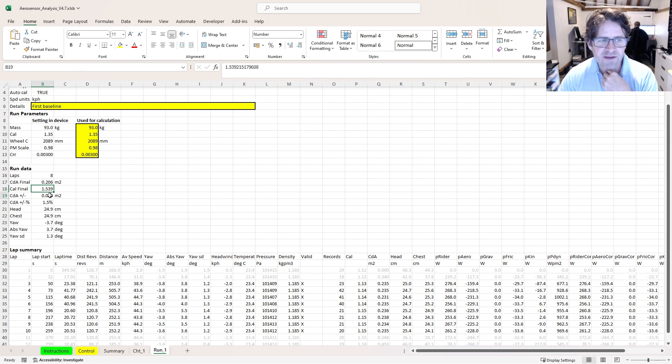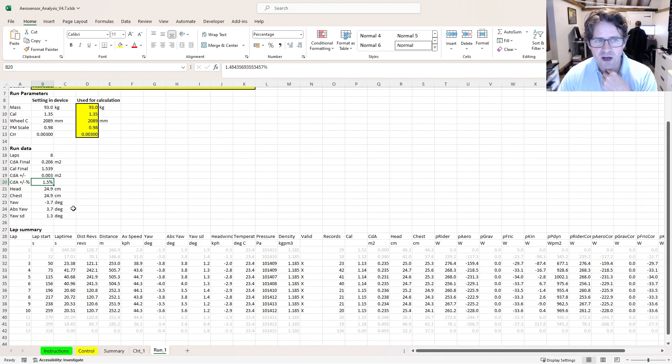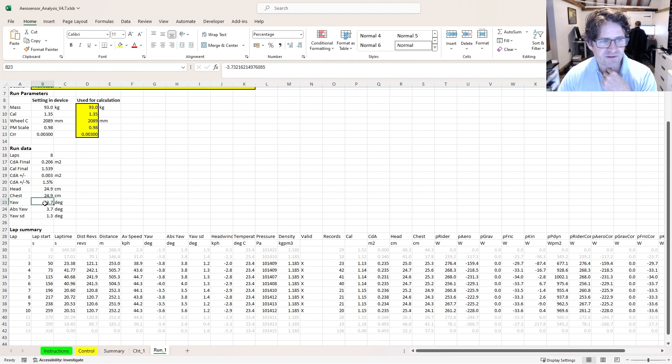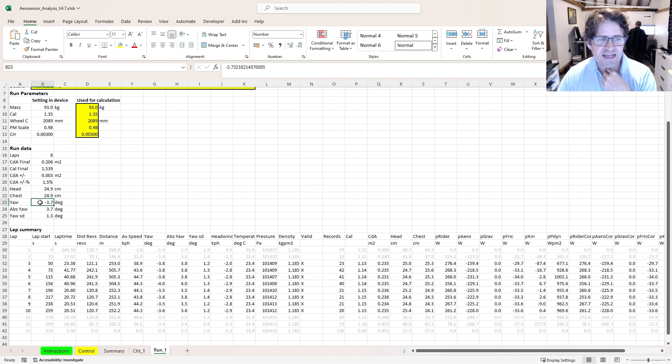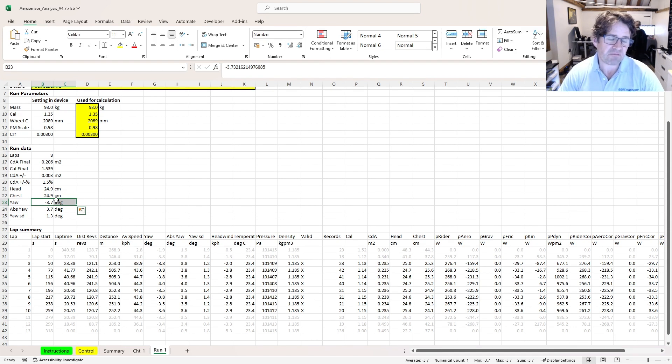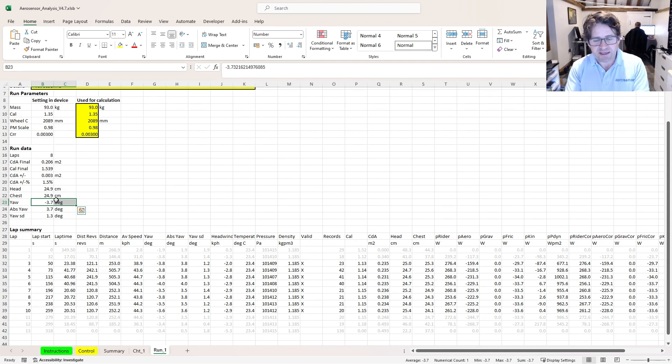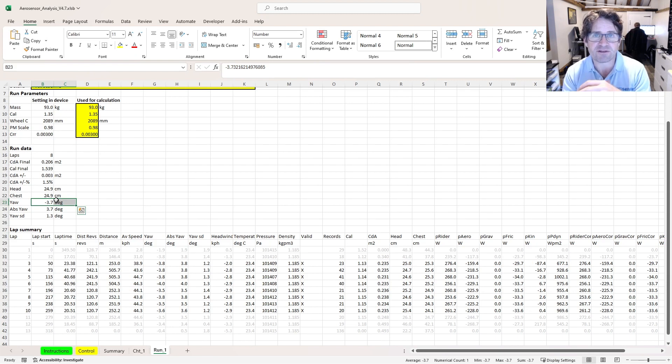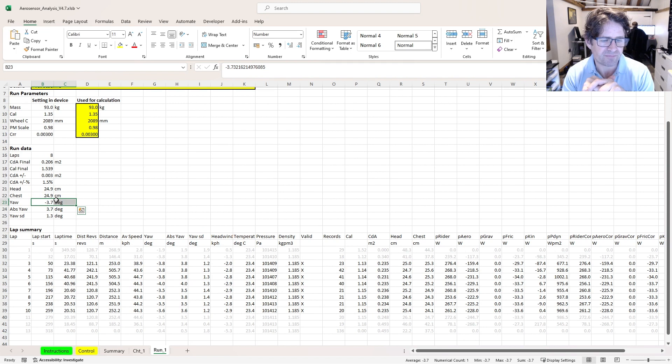The CDA variation is plus or minus 0.003. That's a variation of about one and a half percent from lap to lap. That's pretty standard, to be honest. Head and chest average positions, average yaw, average absolute yaw, and then there's yaw standard deviation. It's not uncommon to see maybe three or four degrees of yaw angle, and that's really because the device might not have been perfectly straight on the bike. That doesn't make any difference to the calculated drag numbers though. So I'm all good there.